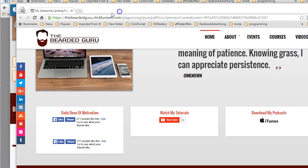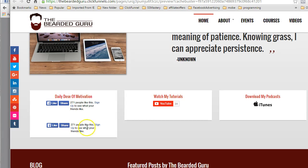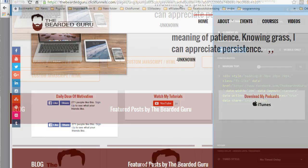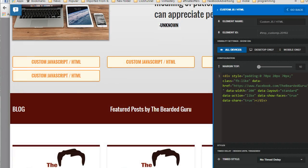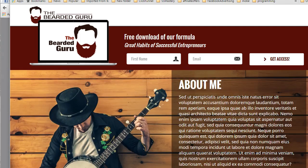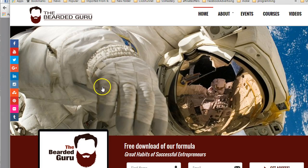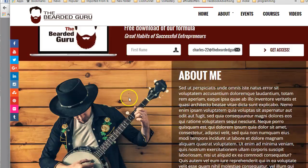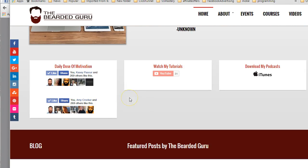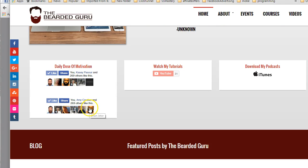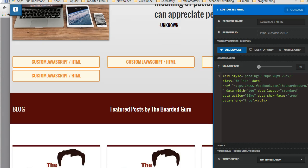Now because I'm in incognito I'm not signed in to Facebook so it's not going to show the faces. But if I preview this in a browser I'm already logged in, you'll see now you can see the faces and this looks pretty good. So I hope you enjoyed this tutorial. This is how you add the like and share button to your Facebook pages.